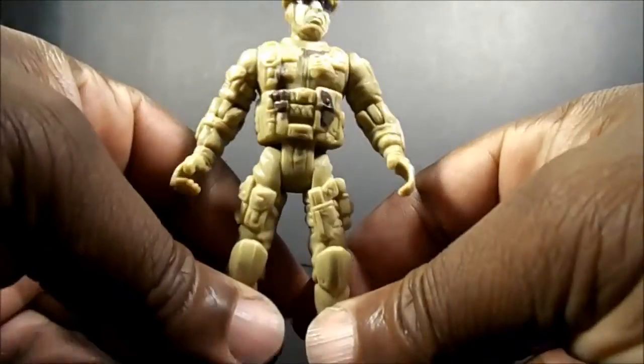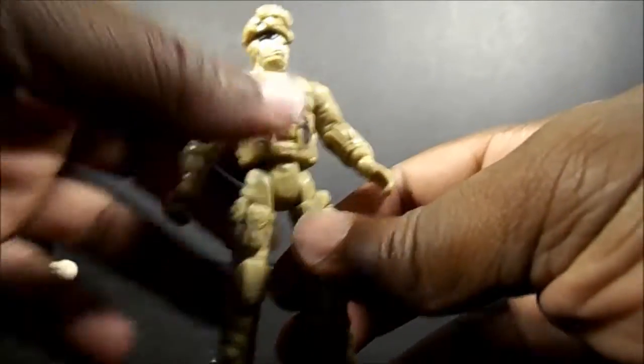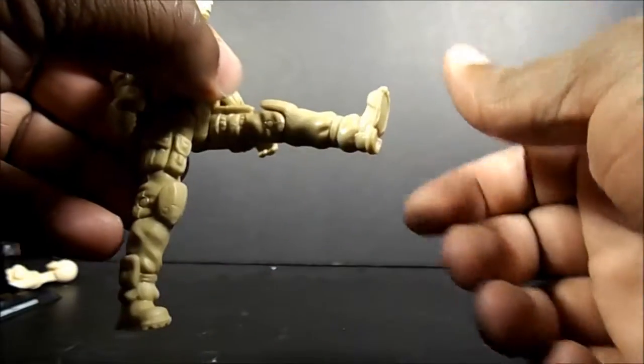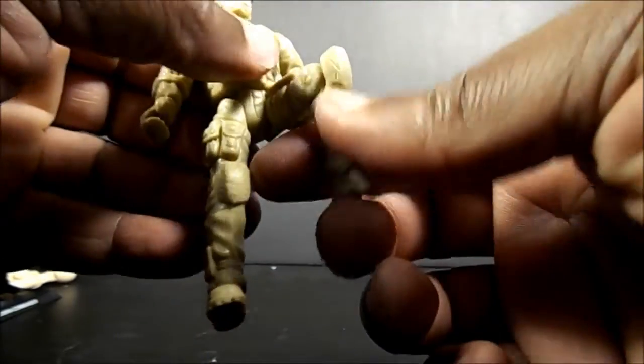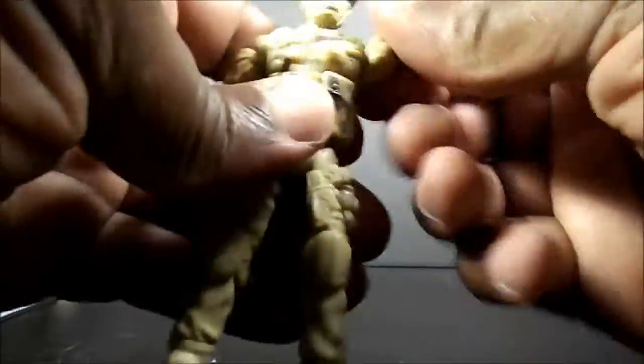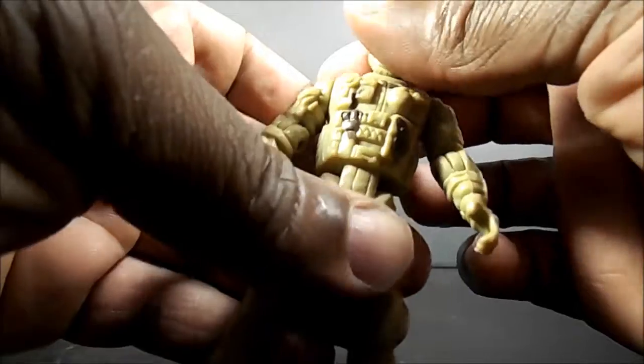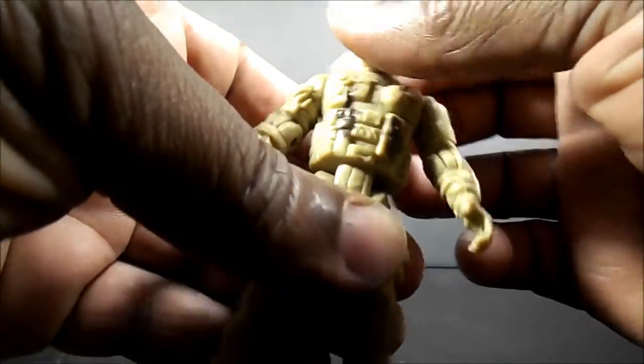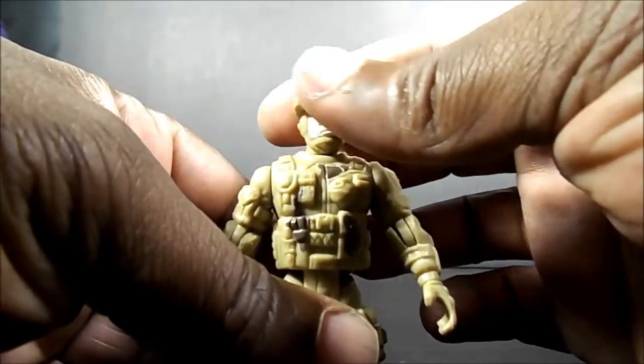This other guy he's probably the better of the two figures. Articulation wise, legs bend at the knees, bends at the elbows, swivels. Standard, this is five points of articulation for this guy.